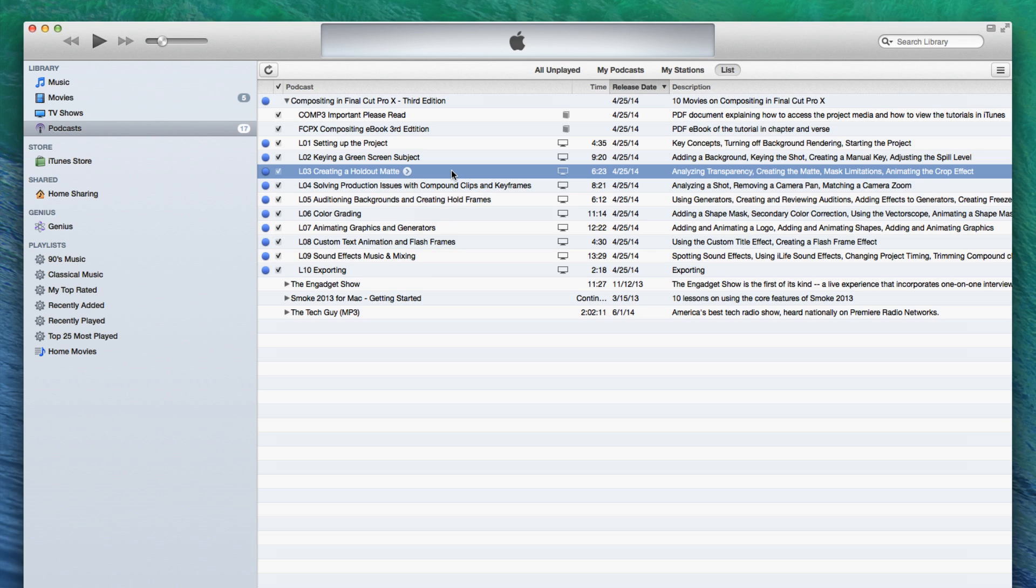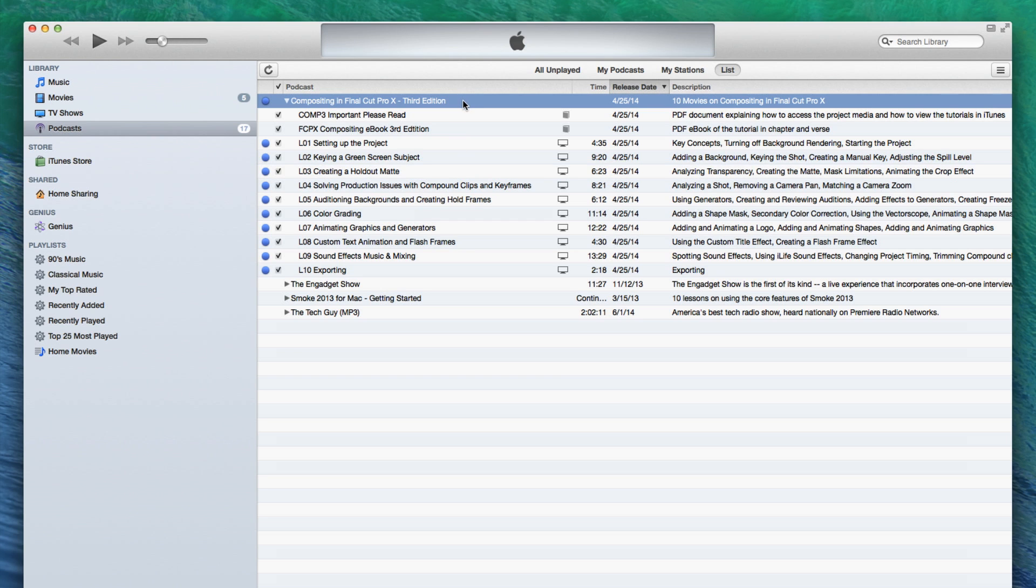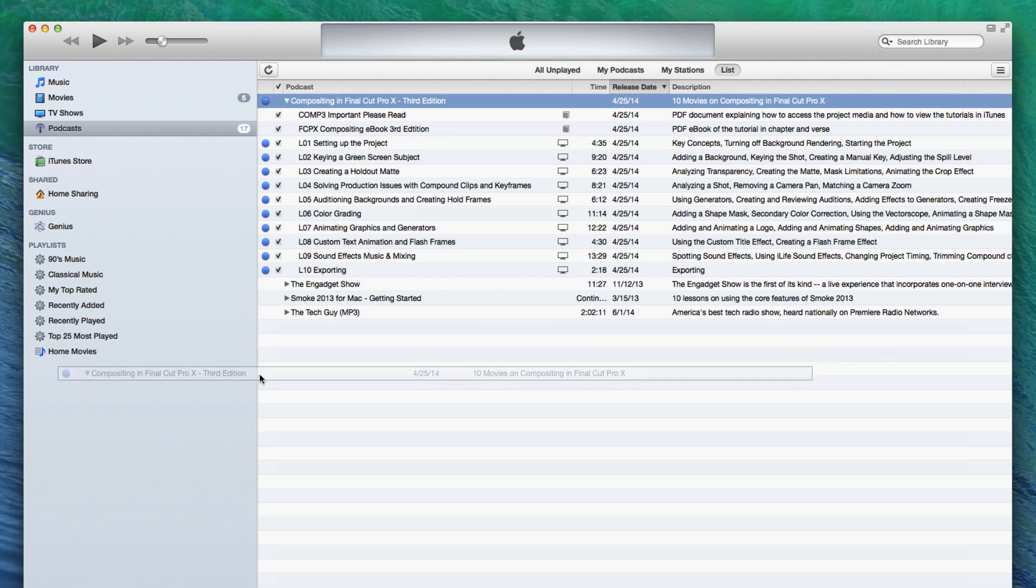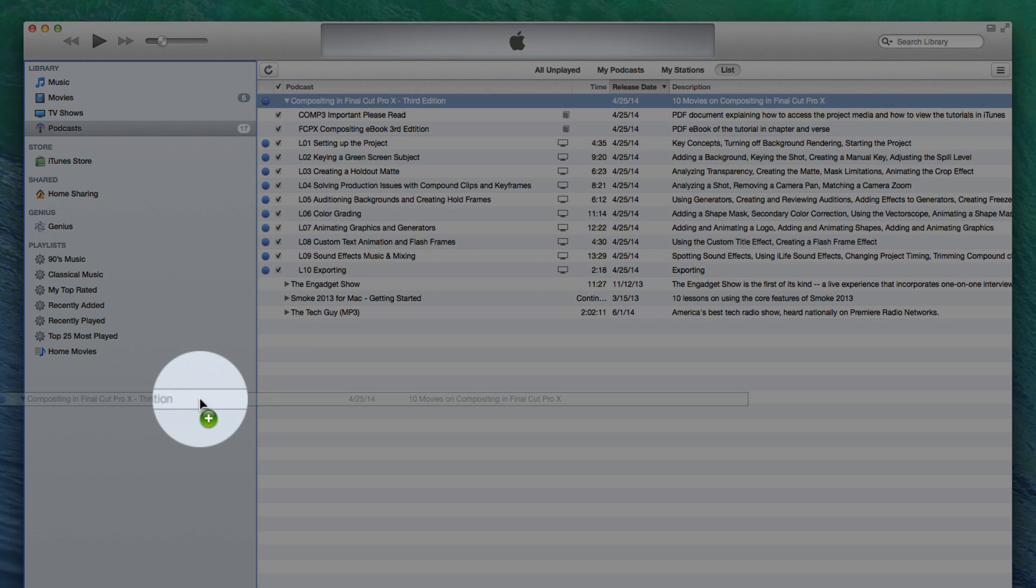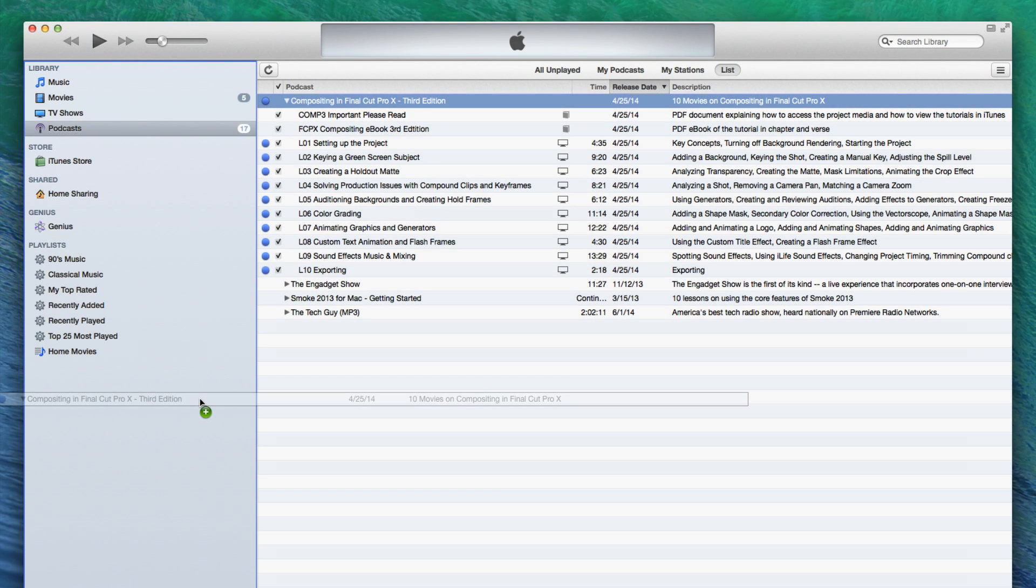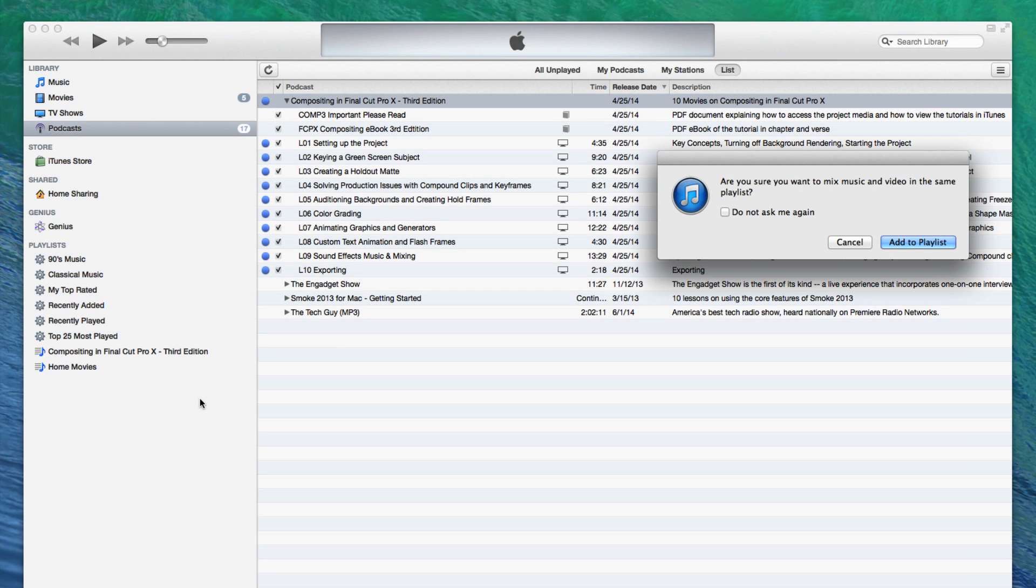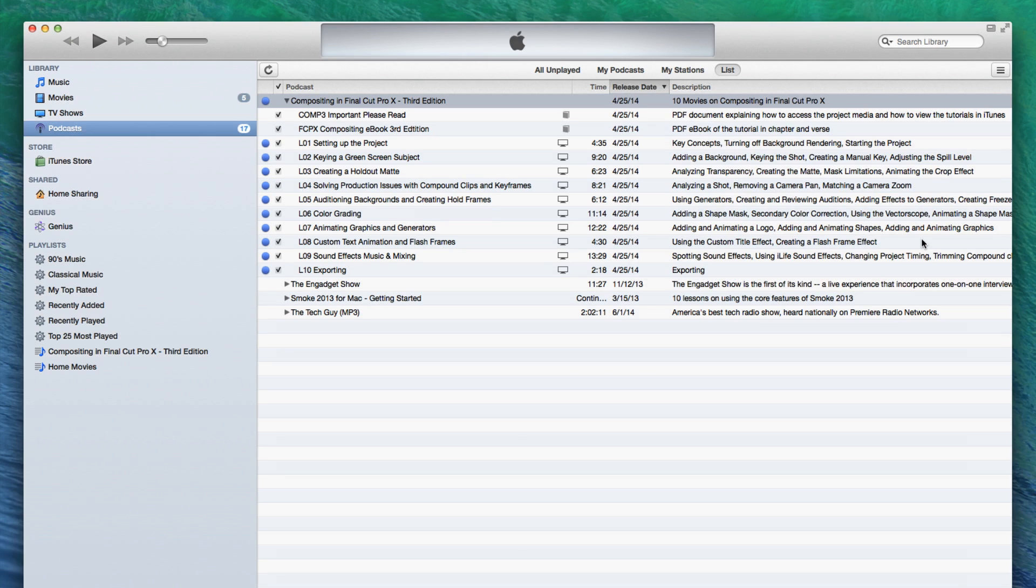Make sure the sidebar is still showing. Click the podcast title to select it, then click and drag the entire podcast into the sidebar below the playlist section. A green plus icon will confirm you're about to create a playlist. Release your mouse. Then click the Add to Playlist button on the window that appears. A playlist is created and named according to the podcast title.